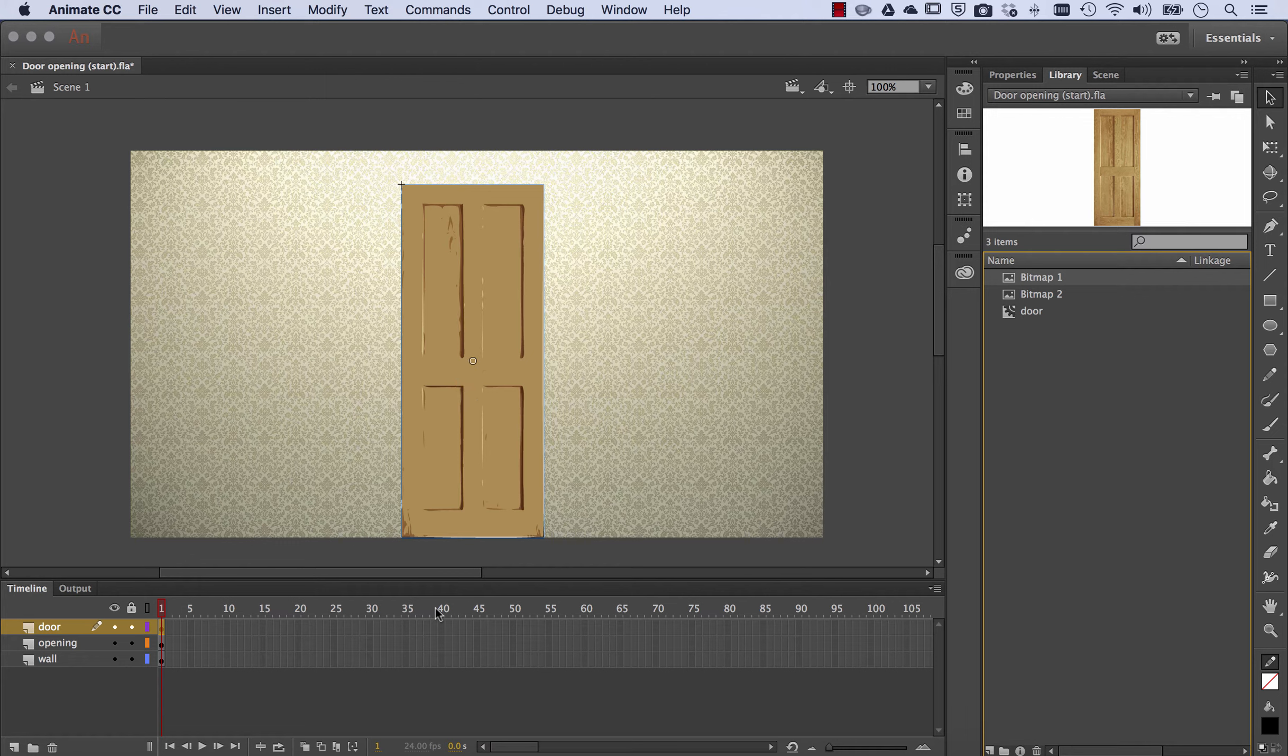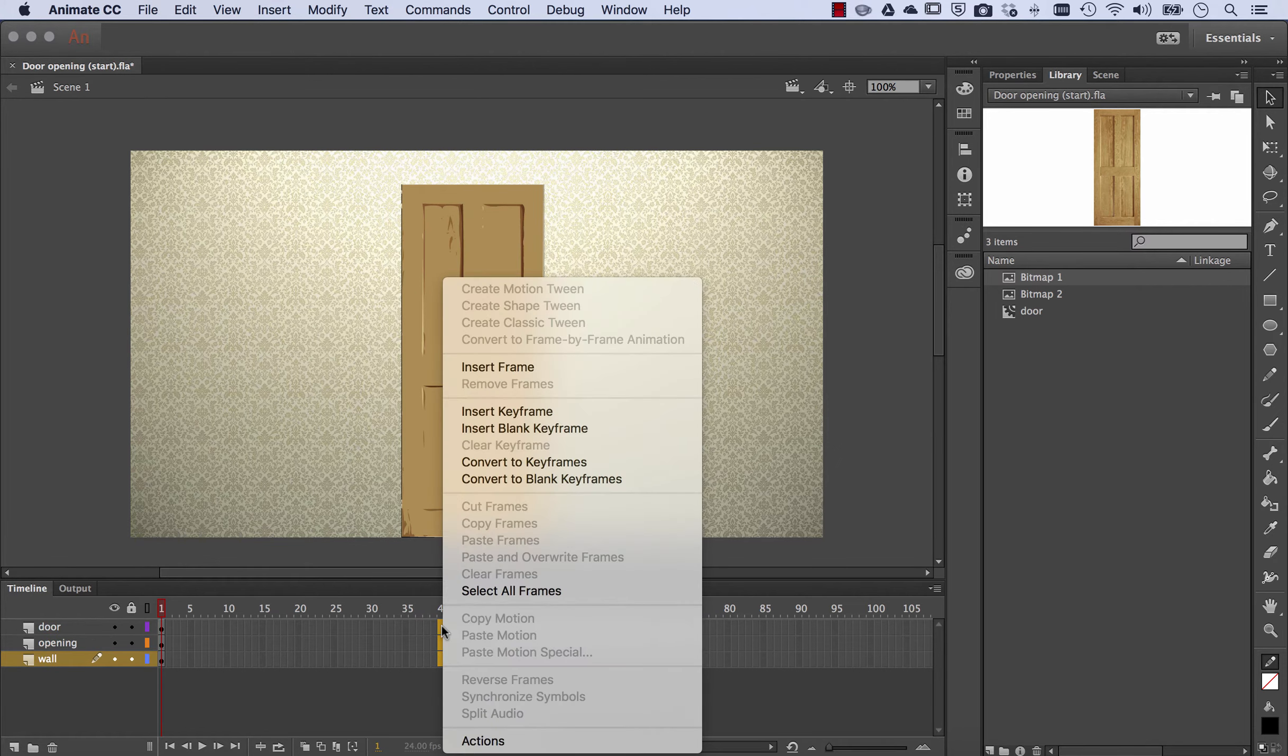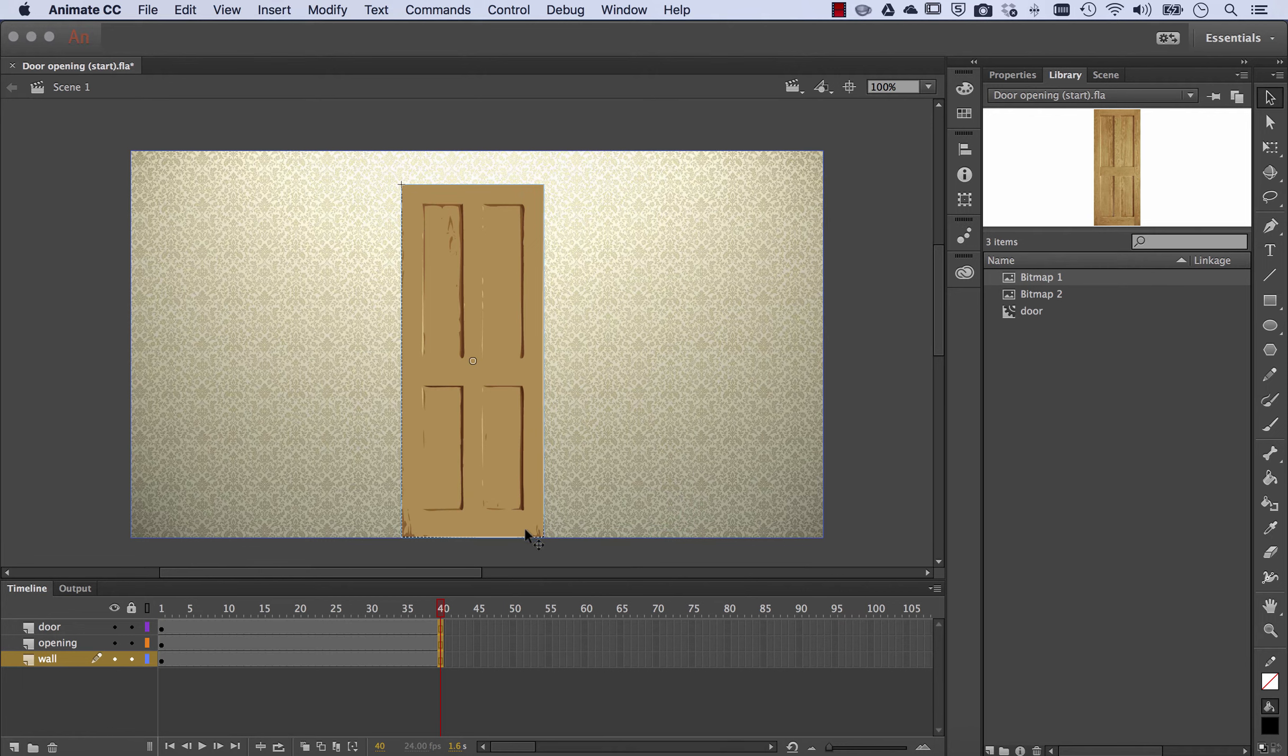So I'm going to draw out about 40 frames. And I'm going to select the whole three layers, right-click, and insert frames.